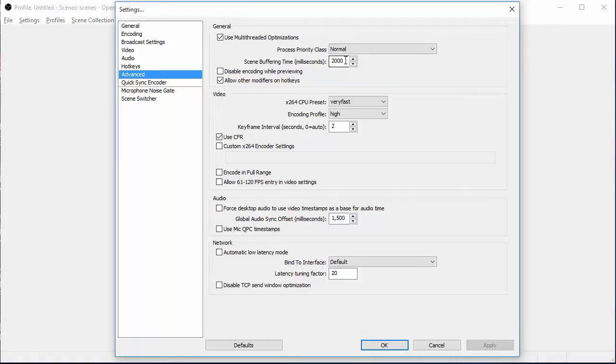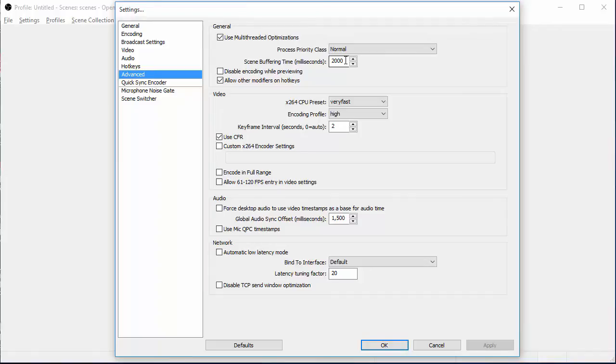2000 for your scene buffering time, you want this at 2000 milliseconds for the Elgato. I'm not sure for all the other capture cards. So you're just going to have to Google it, figure it out. I may be able to figure it out for you. I'll try to find some links. If not, I do apologize.